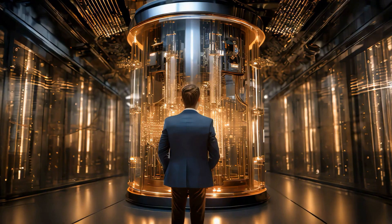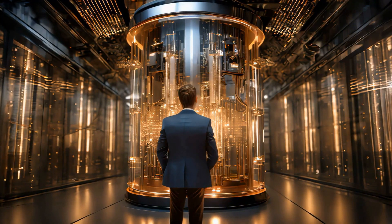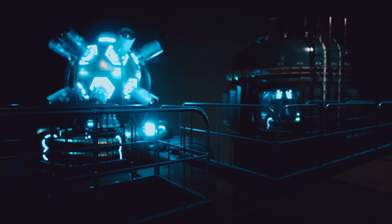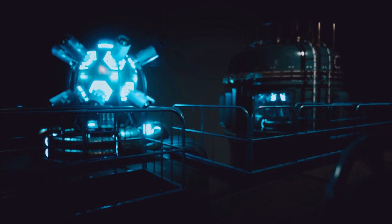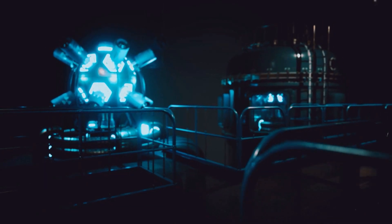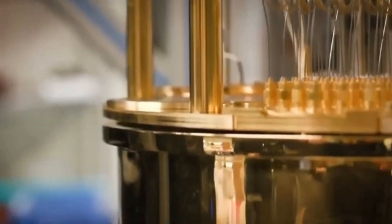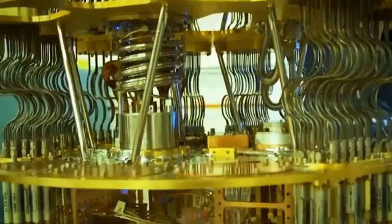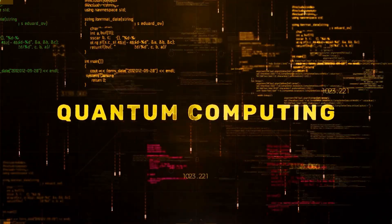In the shadowy world of classified labs and covert experiments, the potential to harness and perhaps even control these quantum effects is driving a new kind of arms race.